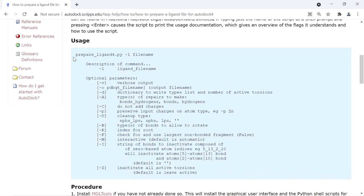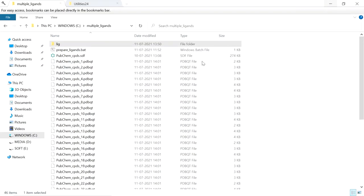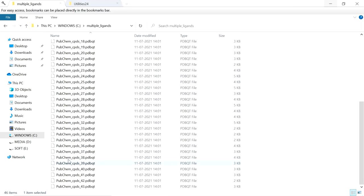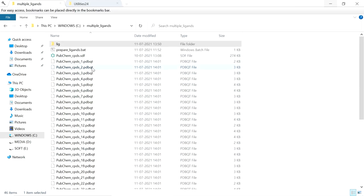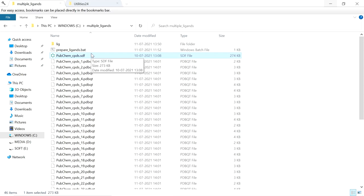The script does not simply convert the mol2 file to the PDBQT file — it adds all the parameters we specified. We can use any of the parameters mentioned on the site. After preparation of these ligands, we can use them for docking in AutoDock or AutoDock Vina. That's all — if you like this video please like and subscribe to my channel. Thank you for watching.